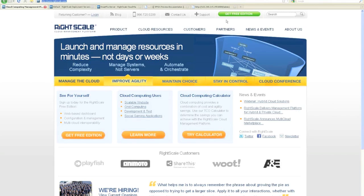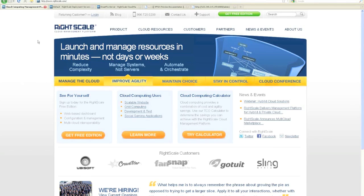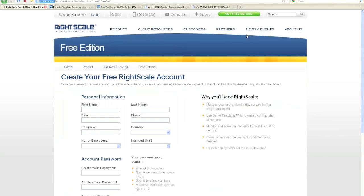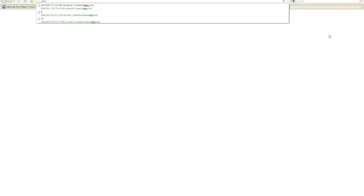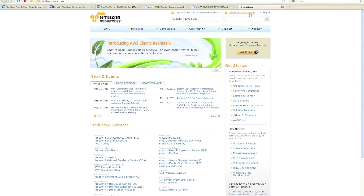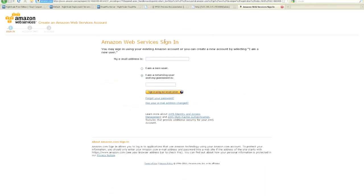The first step is to sign up for a free RightScale account. You can do that by going to RightScale.com and clicking on Get Free Edition. This will ask you for some of your information that gets you started with RightScale. Once you actually log in, you'll need to provide your Amazon Web Services credentials. In other words, you'll need to have an Amazon Web Services account before you get started with RightScale. To do that, you go to aws.amazon.com and click on the Create an AWS Account tab at the top. If you have an Amazon.com account, you have an Amazon Web Services account, so it's very easy to get started and signed up.